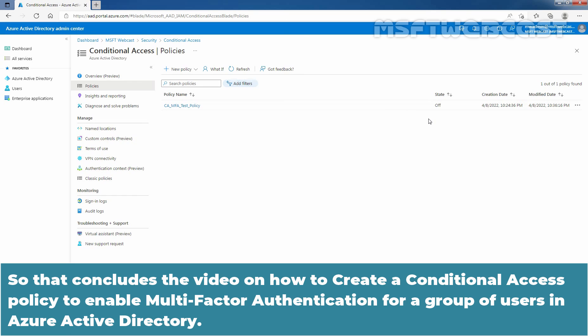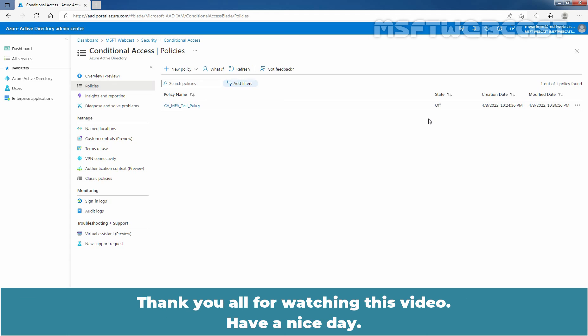That concludes the video on how to create a conditional access policy to enable multi-factor authentication for a group of users in Azure Active Directory. Thank you all for watching this video. Have a nice day.